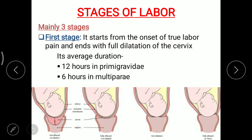The first stage ends with full dilation of the cervix. As you can see in the picture, fully dilated is at 10 centimeters. So 10 centimeters is usually considered fully dilated, though in hospital practice, 8 centimeters is also taken as fully dilated. The average duration is 12 hours in primigravida and 6 hours in multipara.